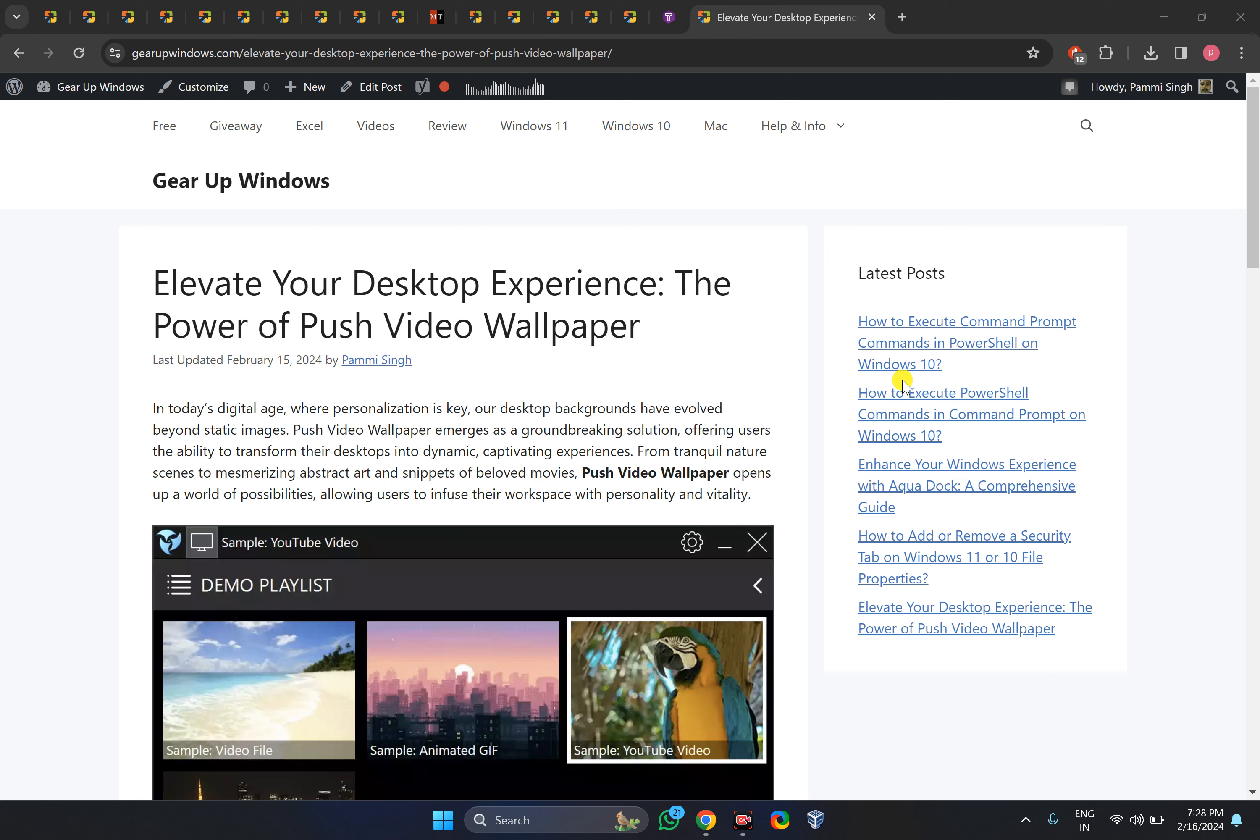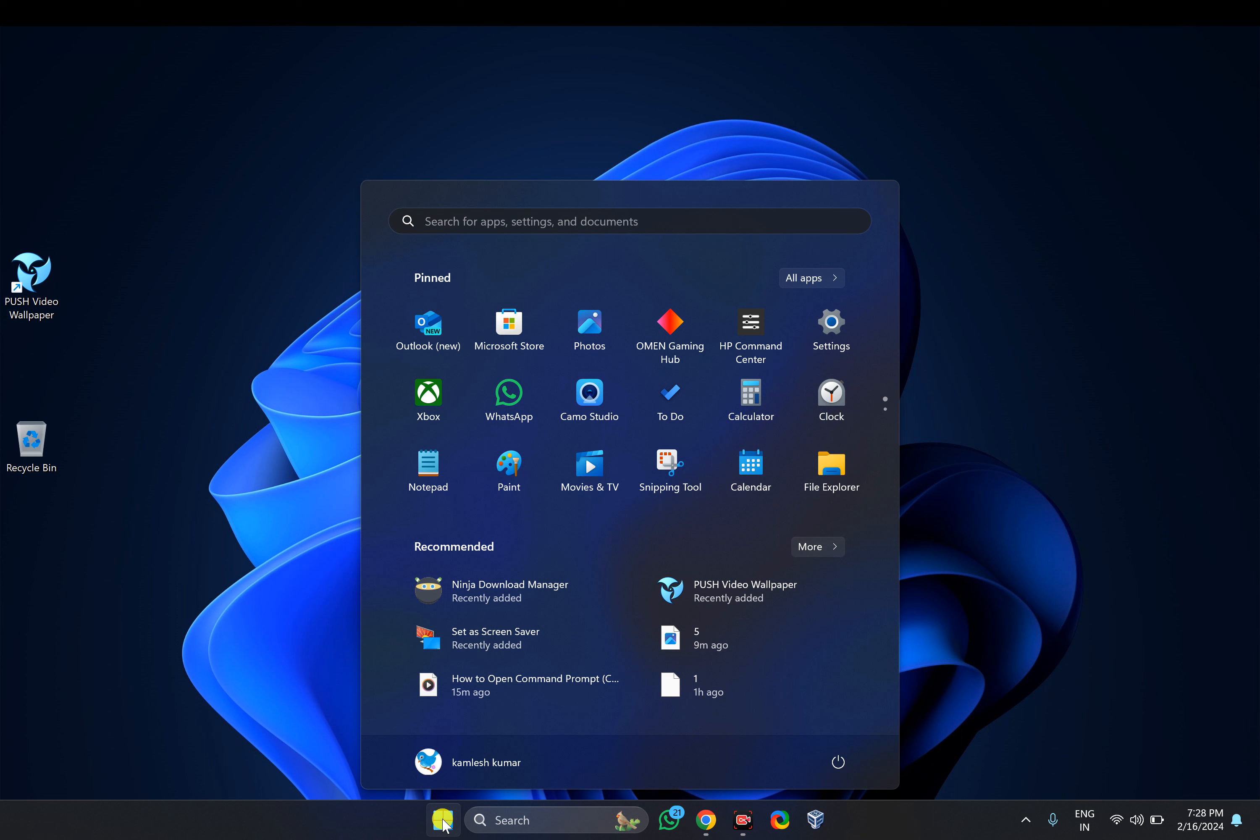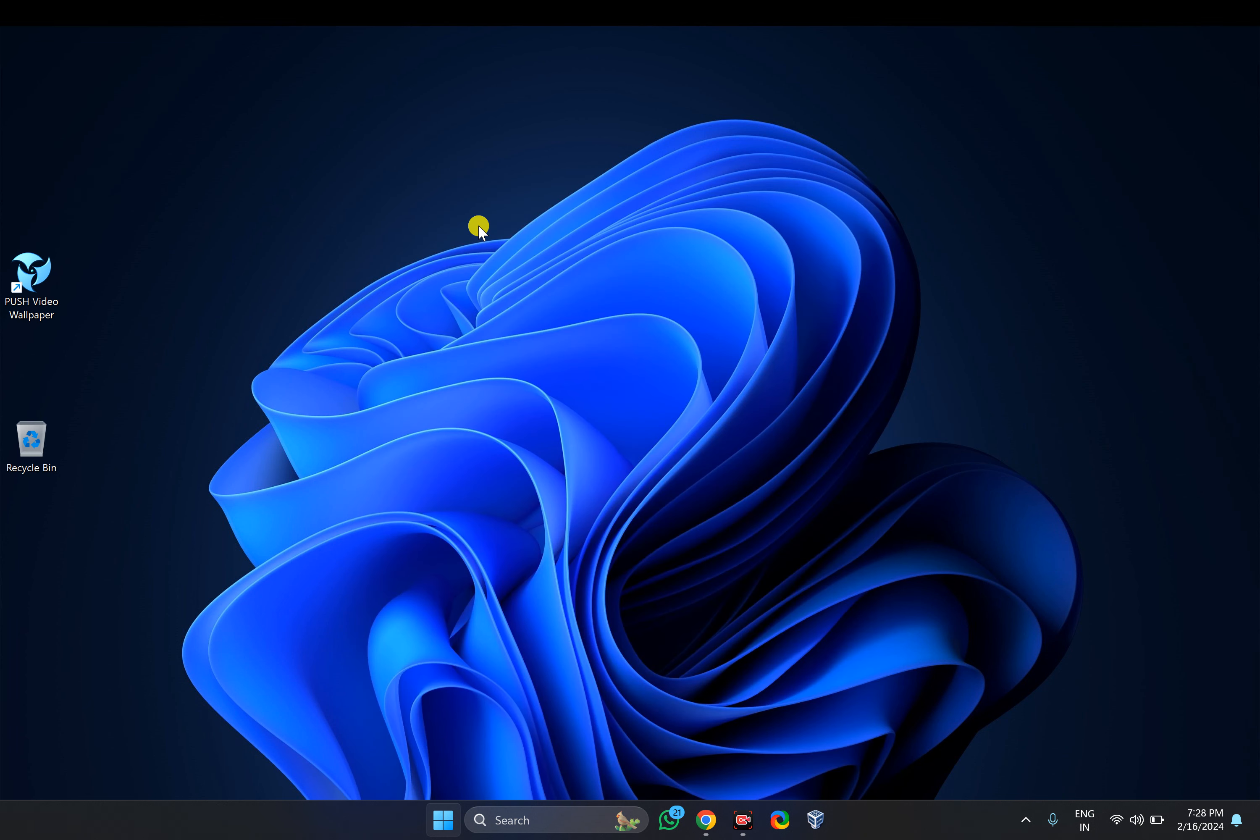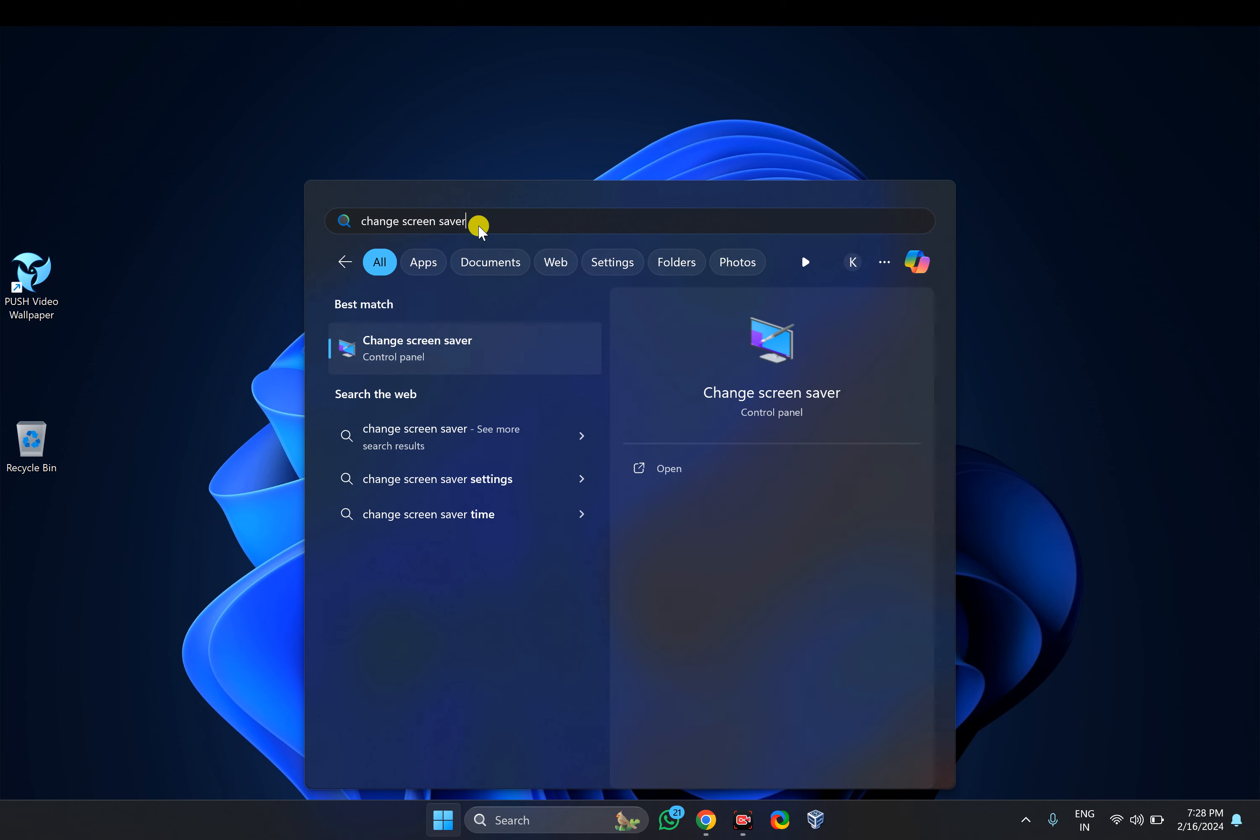I will provide the link in the video description. You can download and install from there. After that, click on the Start button and here type change screen saver options. Just type here change screen saver.